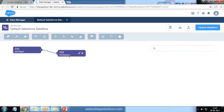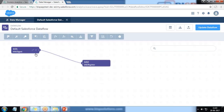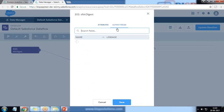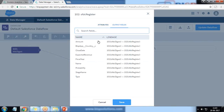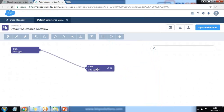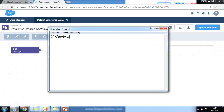Now I click on Edit. By default we have two nodes: 101 and 102. Node 101 comprises all the fields along with the output fields, and node 102 holds the output fields along with the name of the dataset. In between these two nodes I would like to add a filter transformation.